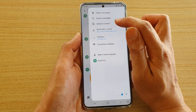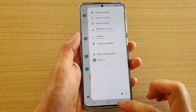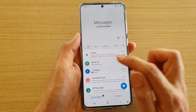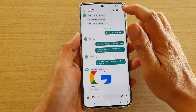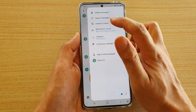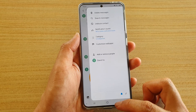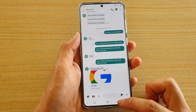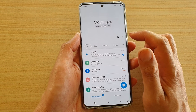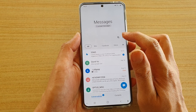You can always go back and unblock it. You can go back into this conversation, tap on the option key, and unblock the contact.